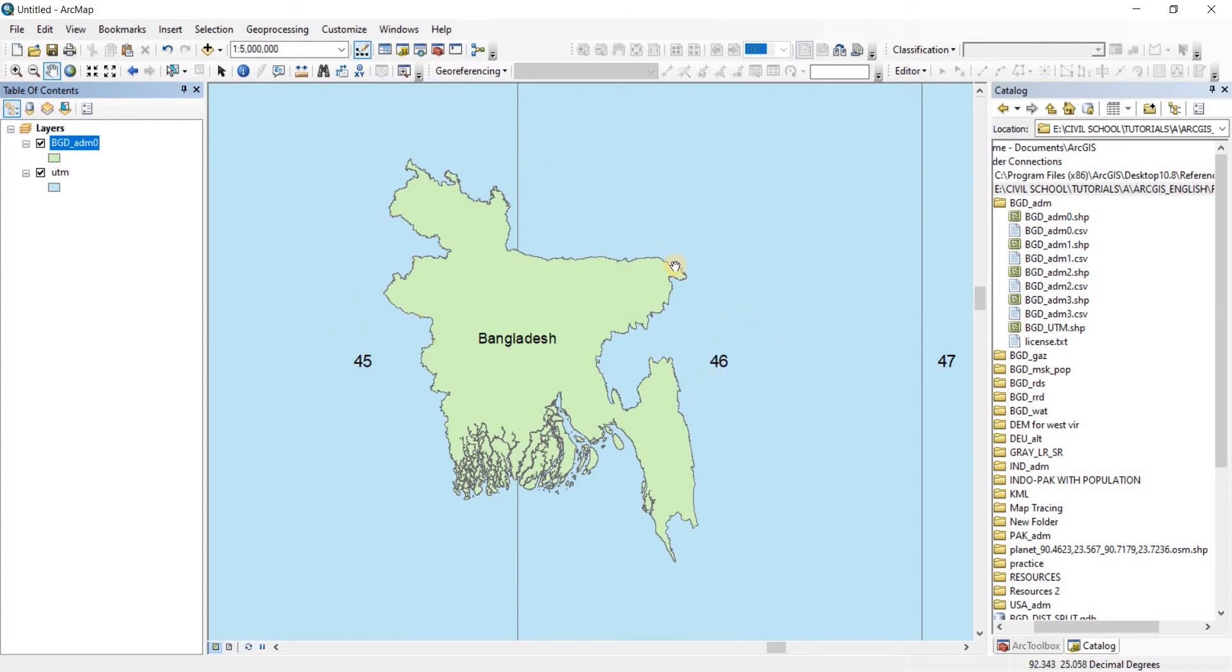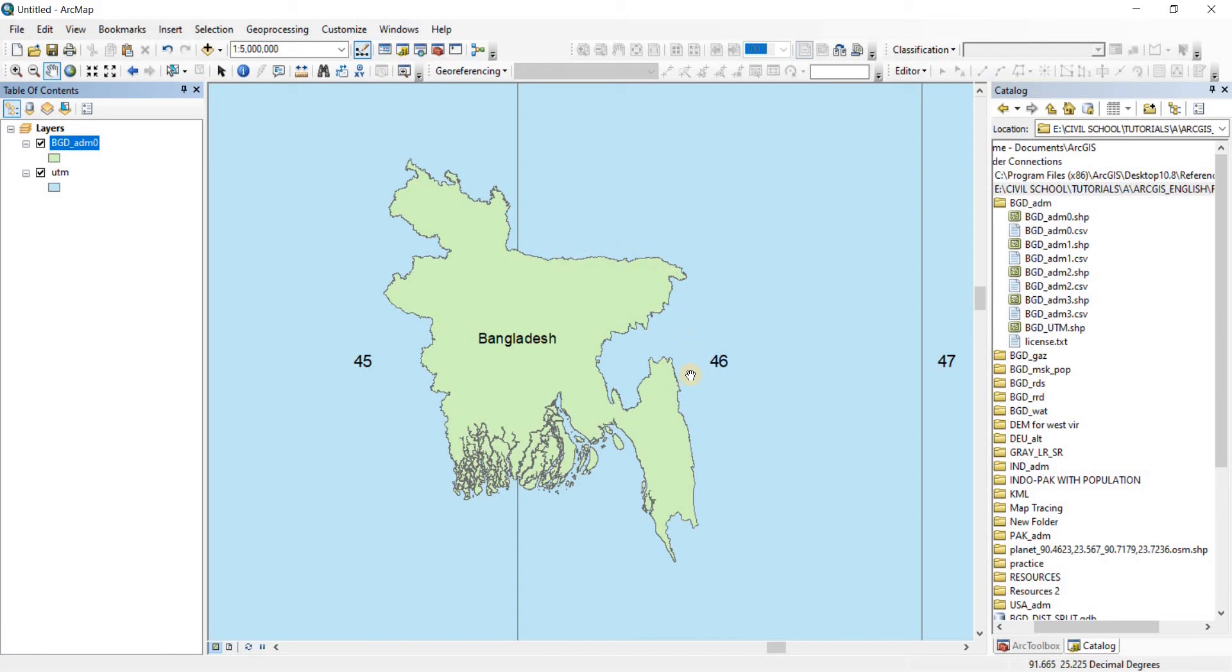So the country Bangladesh is in the 45 North as well as the 46 North. So when a situation like this comes up, what you need to do is you need to see how much of it is in which zone. So from this district distinguishing line, it seems that most of the country area is in the Zone 46 North and not in the Zone 45 North. That is why we're going to take Zone 46 North.